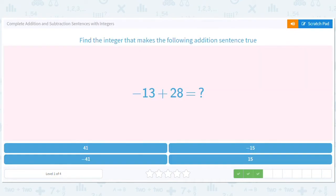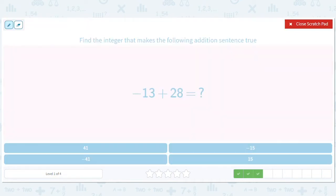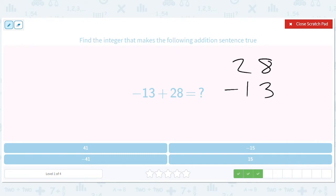This one we don't have to flip, right? It's just 28 minus 13. This is a five, that gives us a one and we're happy. So just 15.